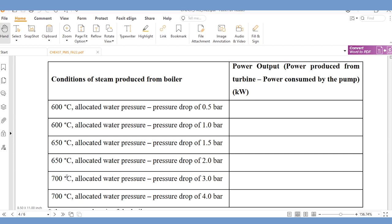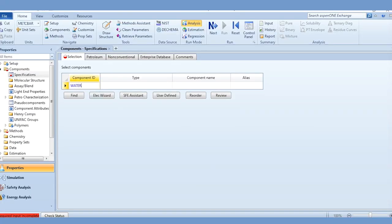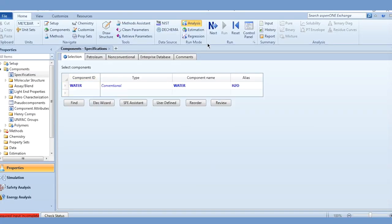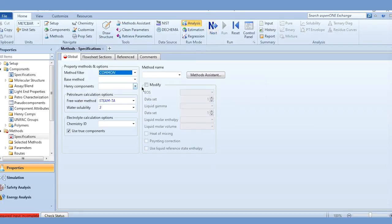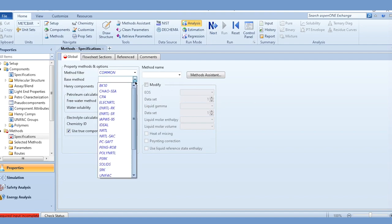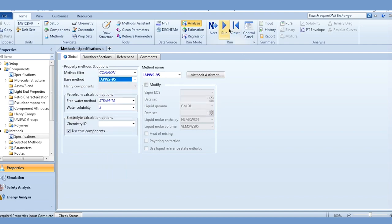First we will simulate the steam engine, then use sensitivity analysis to carry out the optimization. Let's quickly go to Aspen Plus, add the component water, go to the property package selection, and select IAPWS-95. Click the run button, and once results are available, go to the simulation environment.